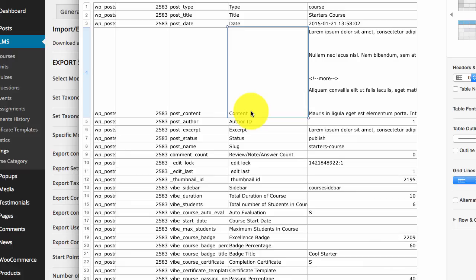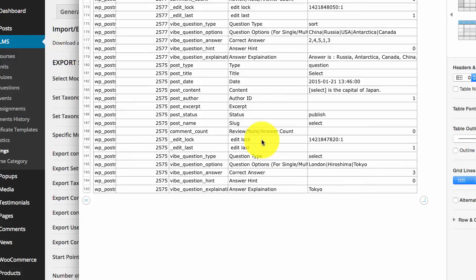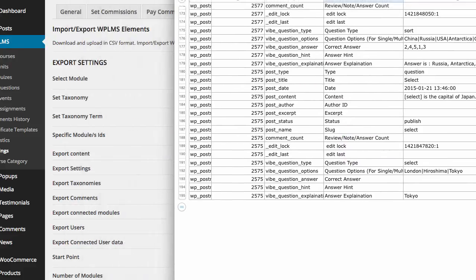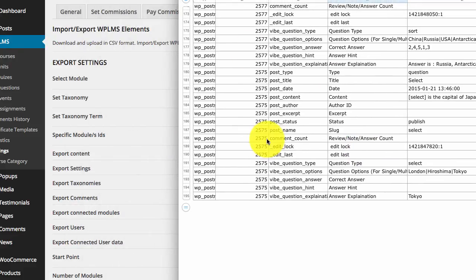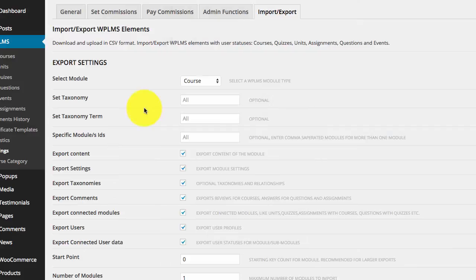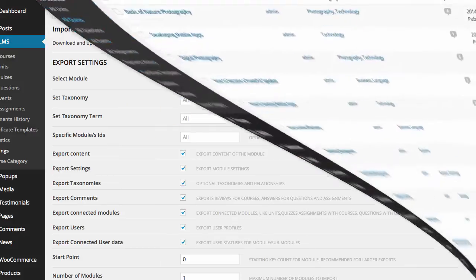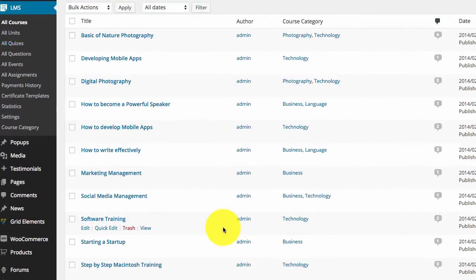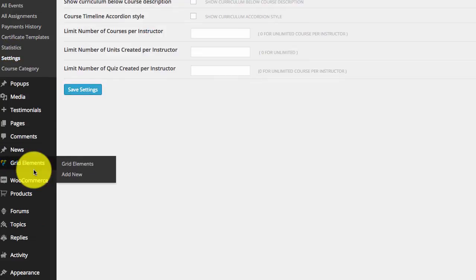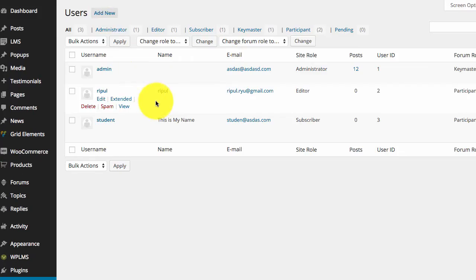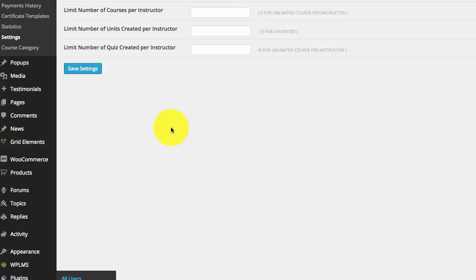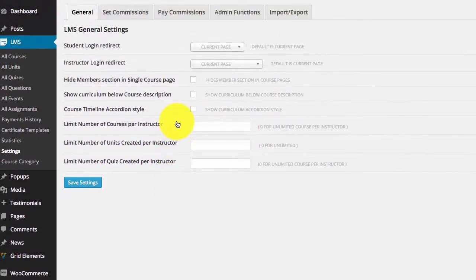Similarly, quizzes inside the course, every assignment which is connected to the unit which is inside the course, every question in the course will also be exported. All the users taking the course and their user statuses in the course. So if we simply import this export file in our brand new installation, it will not only create the content, it will also import the users, as we are going to see here.